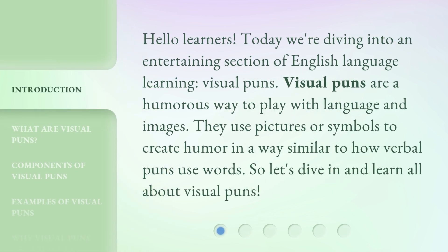Hello learners! Today we're diving into an entertaining section of English language learning: Visual Puns. Visual puns are a humorous way to play with language and images. They use pictures or symbols to create humor in a way similar to how verbal puns use words. So let's dive in and learn all about visual puns.